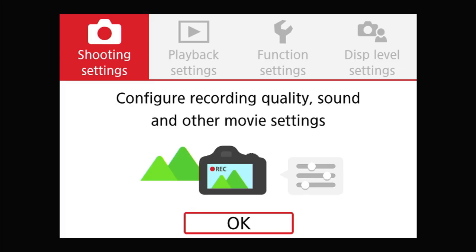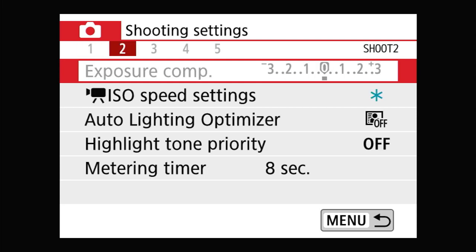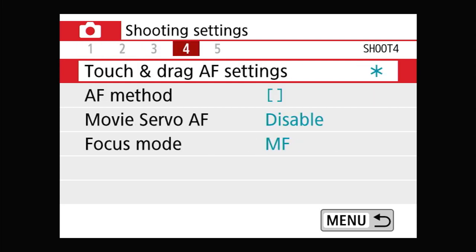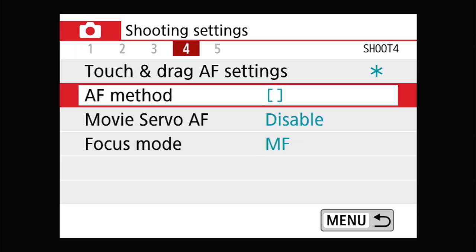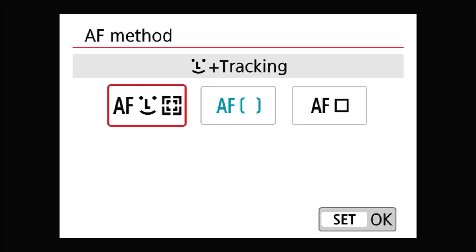In video mode in your Canon M50, press the menu button. Under shooting settings, press OK. Go to menu number four. Under AF method, select your autofocus option. In this case, it'll be autofocus plus face detection plus tracking.